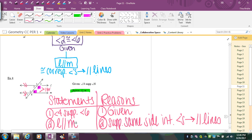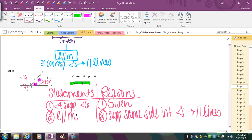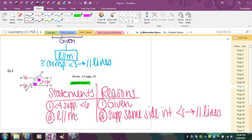These are basically two-step proofs. You can do all of them using two columns, all using flow proofs, or a combination to get used to both and decide later what you like better. You're just looking at the diagram, what's given, and what conclusion you can make specific to what you're trying to prove. A proof is just organizing your ideas and making conclusions using mathematical theorems and rules.